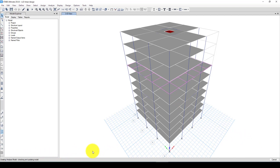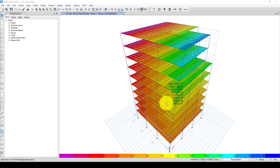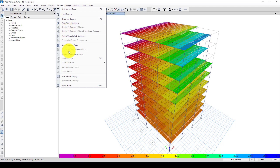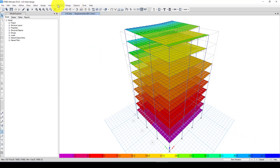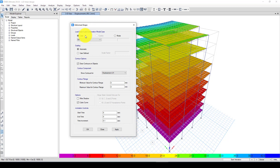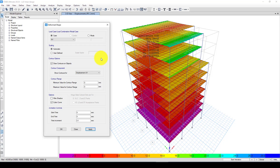I run the analysis. It takes a while to complete. The analysis is now completed. We can see the fundamental period is 1.22 seconds. Now I want to check the response — I'll go to Display and look at the deformed shape. Here are the cases and we have the X and Y direction results.